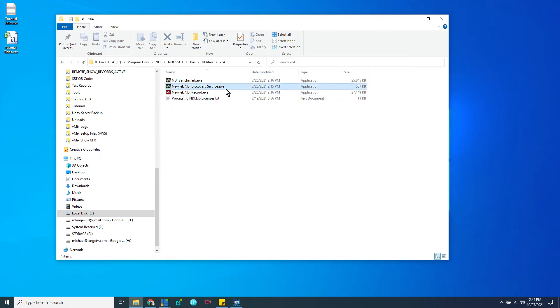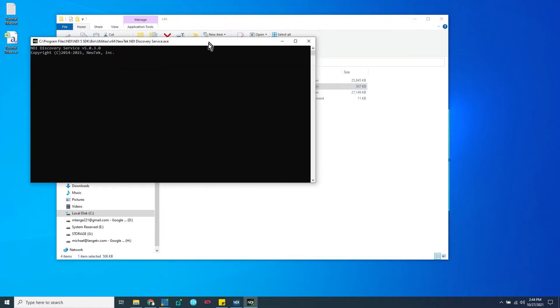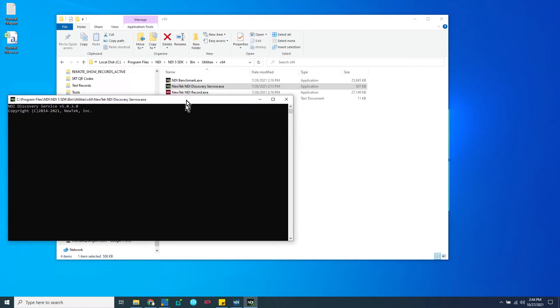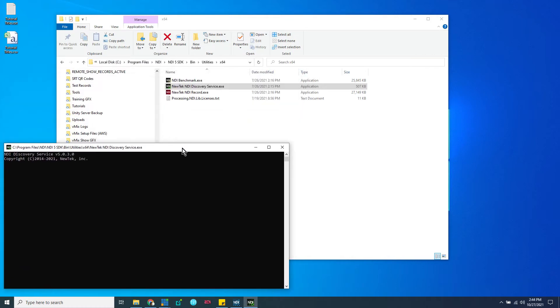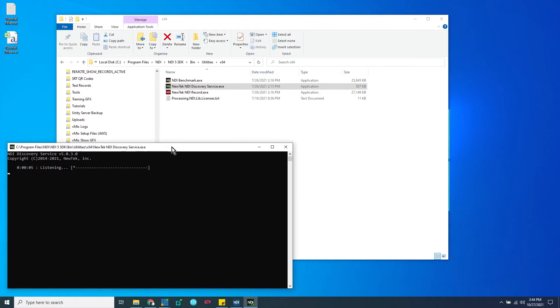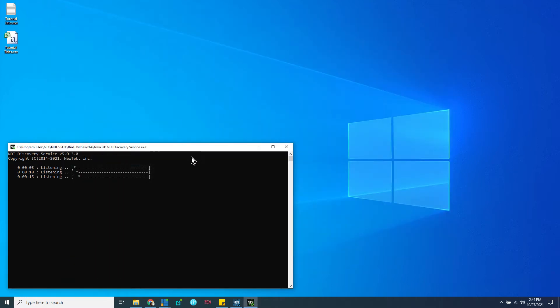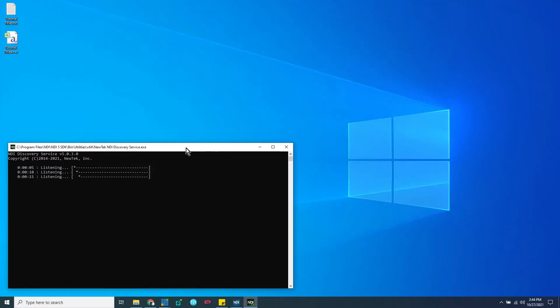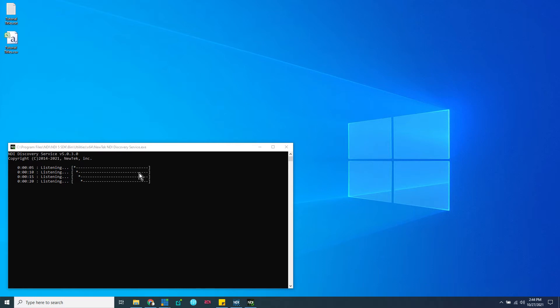And what we're looking for is the NewTek NDI Discovery Service. So double-click that, and it'll launch a console program, and that's it. It's an extremely lightweight program. It uses almost no resources, and you can just leave it running at all times in the background. If you want to get really fancy, which I would recommend, have it run automatically on startup using Windows Task Scheduler or the script on Mac to make that happen.